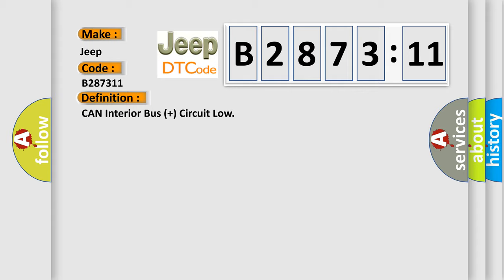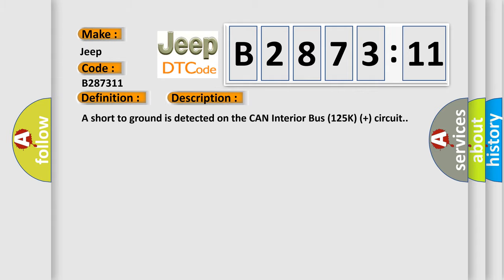Can interior bus plus circuit low. And now this is a short description of this DTC code. A short to ground is detected on the can interior bus 125K plus circuit.